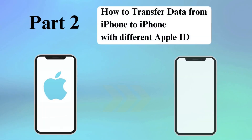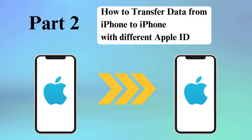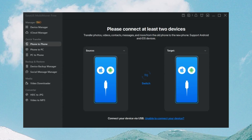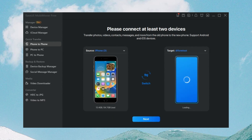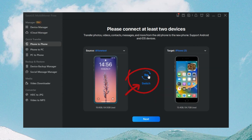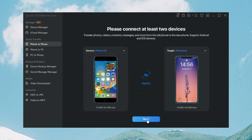If the Apple IDs are linked to two iPhones, you can transfer data from one iPhone to another. You can also use EaseUS MobiMover to help you do this. Step 1: Launch EaseUS MobiMover and connect your iPhones to the computer. Step 2: Click the phone-to-phone mode. You can use the switch option to change the direction of the source iPhone and destination iPhone, and click Next.